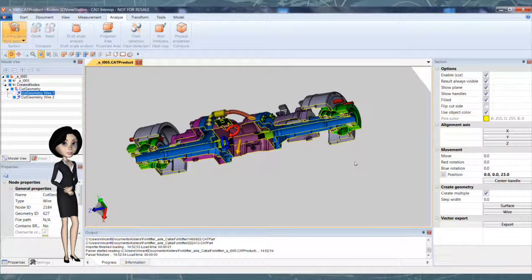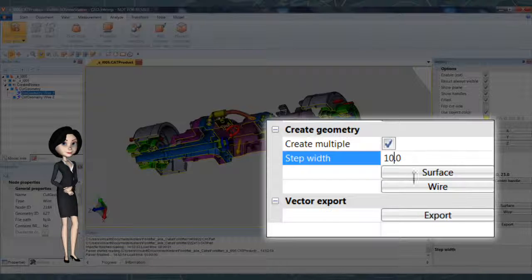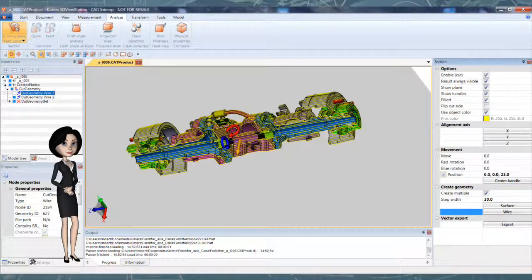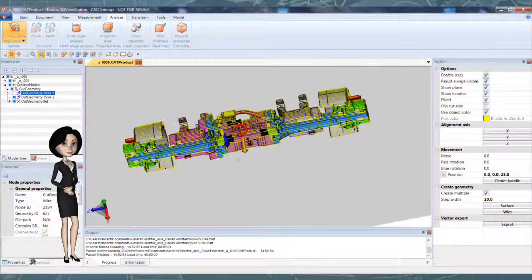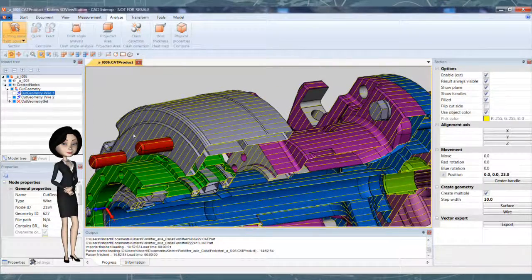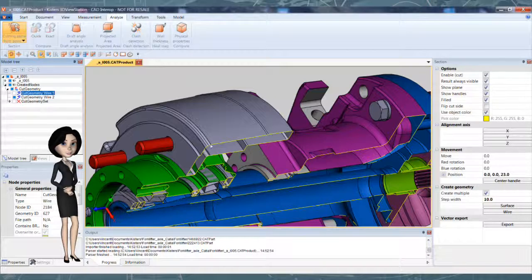To create multiple parallel cutting planes, define the gap and select surface or wire. You can also measure or create dimensions from cutting planes if needed.